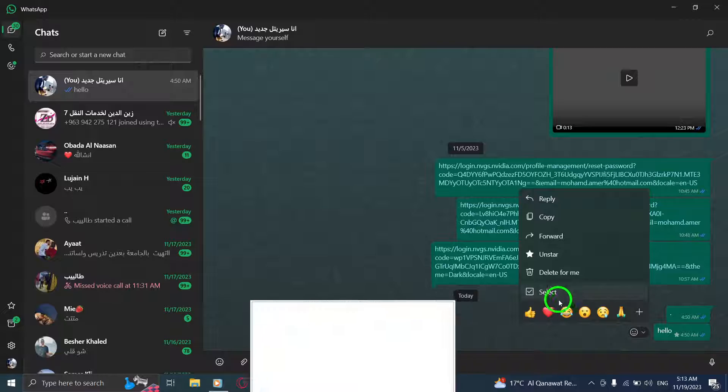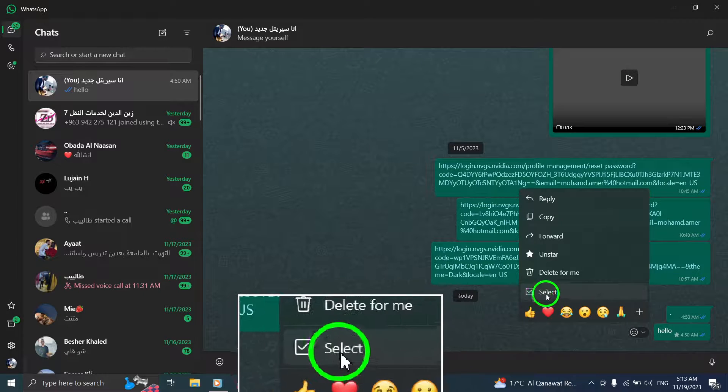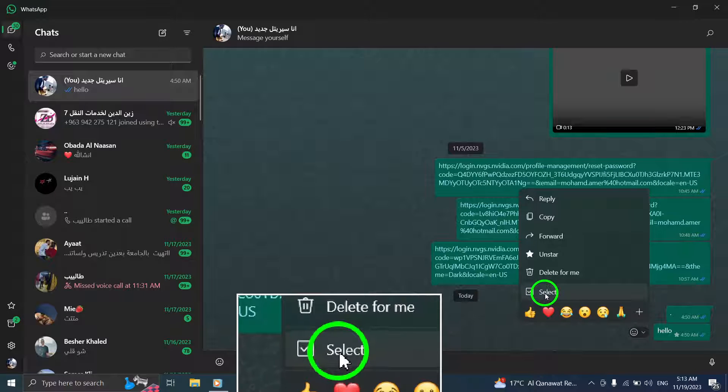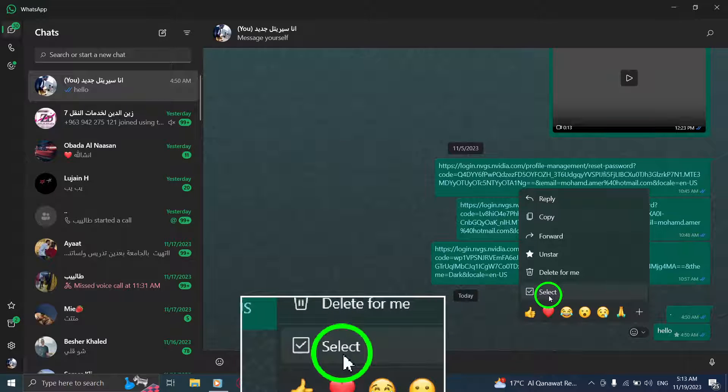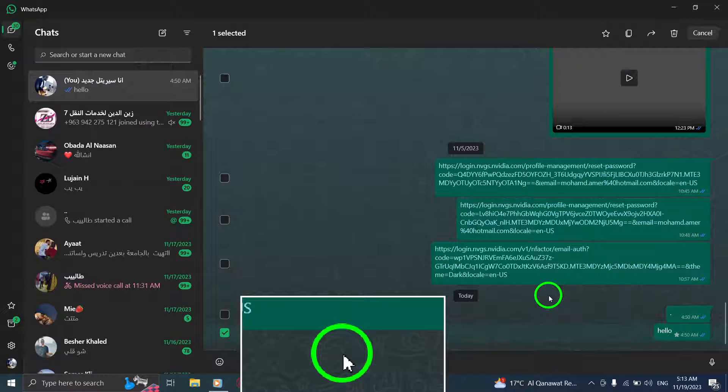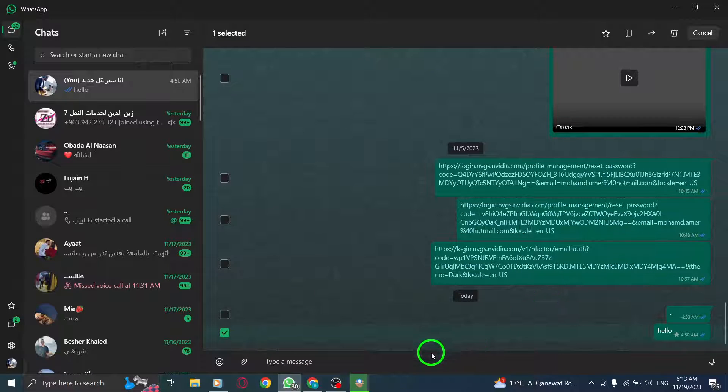Step 5. From the drop-down menu, click on the Select option. This will highlight the message you've chosen.